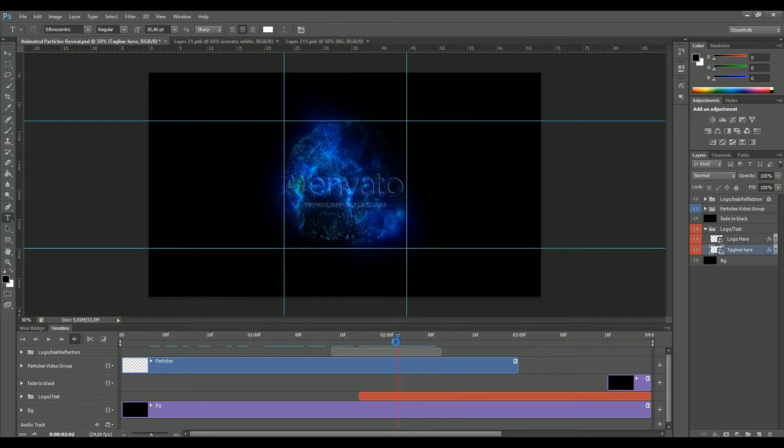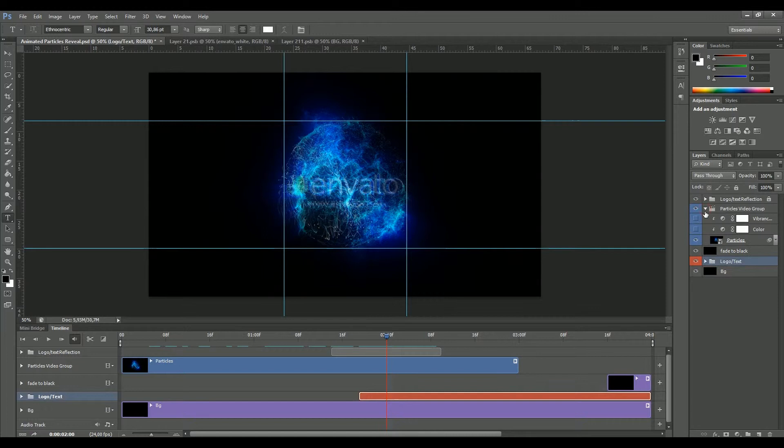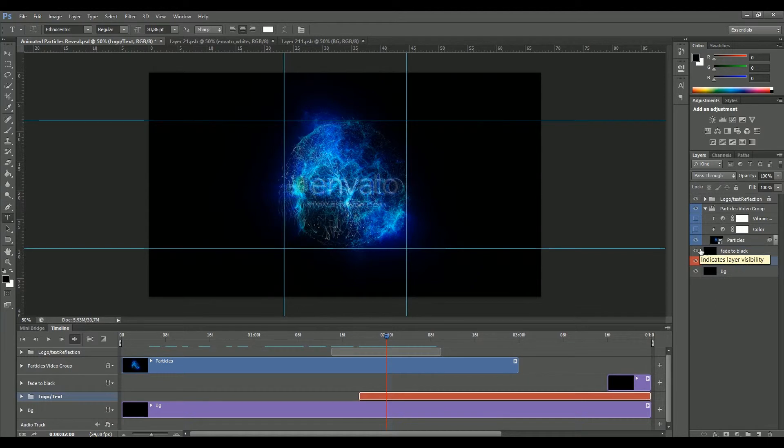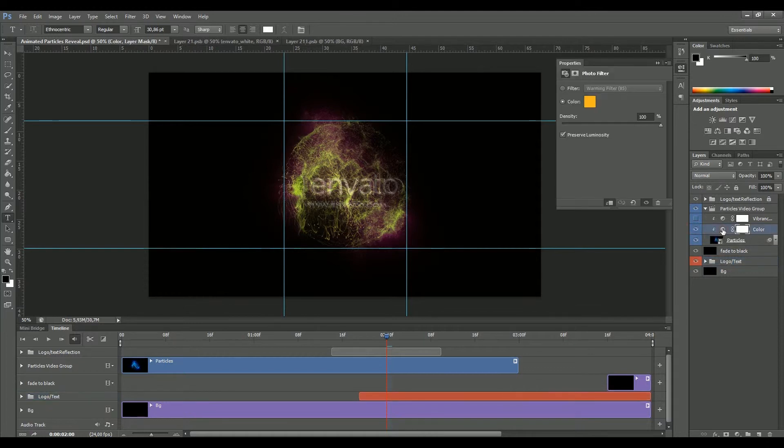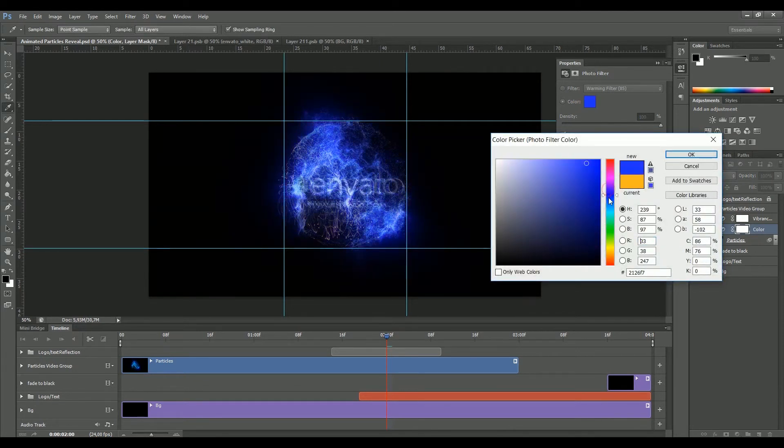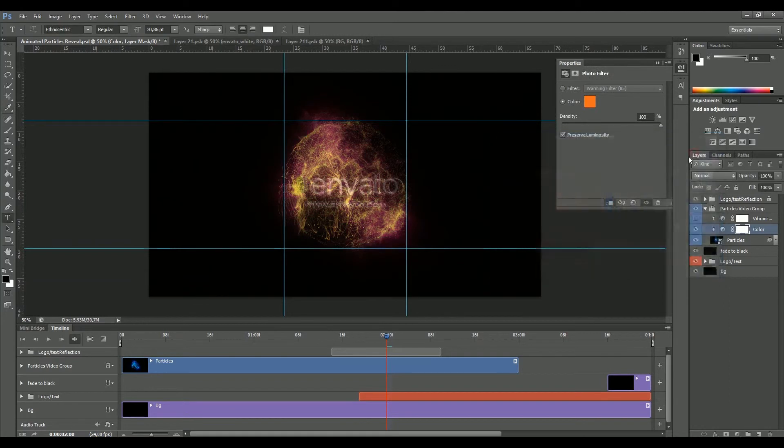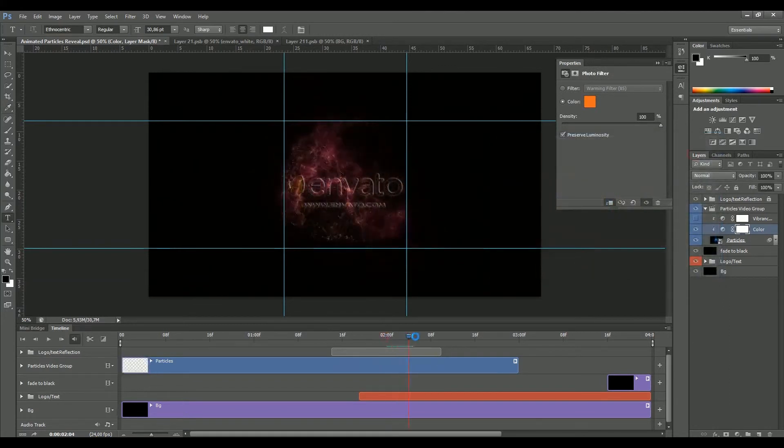Another thing that you can do is simply clicking here in the particles video group. I've made a couple of layers where you can change the color and the vibrance of the particles. Let's switch on our color, like that one, and double click here to get into the photo filter. Simply click here on the color and choose your favorite color. As you can see, we can simply change the color of our particles. Choose the one that you like the most, and see if you're happy.